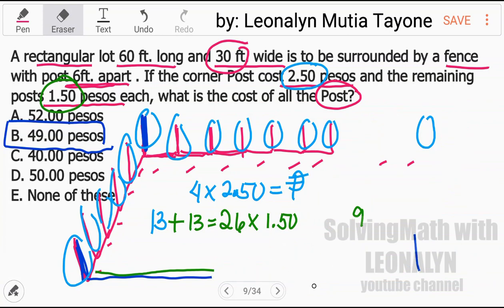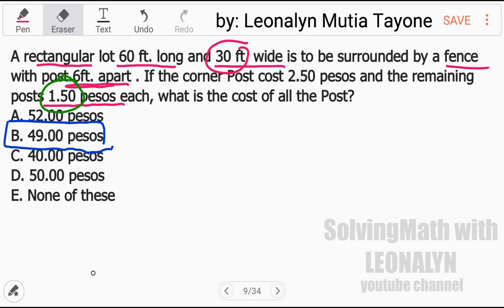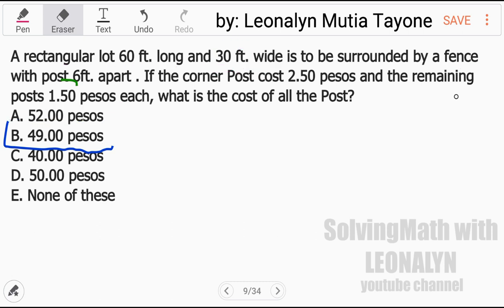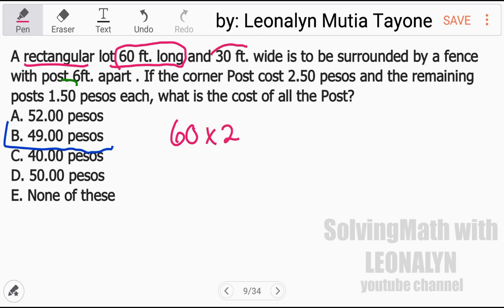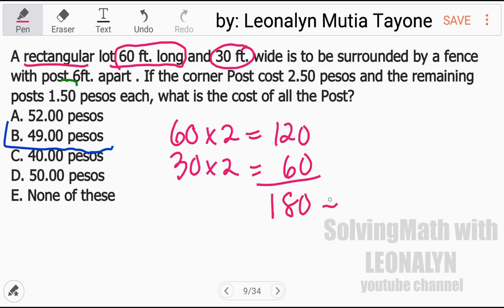Now let's do Solution 2. For a rectangle, we know there are two sides of 60 feet and two sides of 30 feet. That gives us 2 times 60 = 120 and 2 times 30 = 60, for a total perimeter of 180 feet. We divide 180 by 6 feet, which gives us 30 total posts.